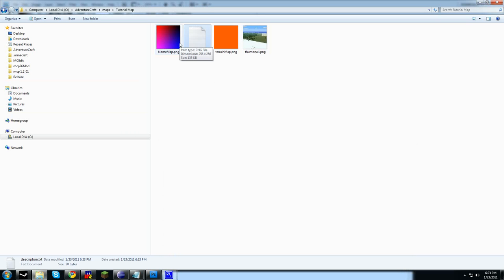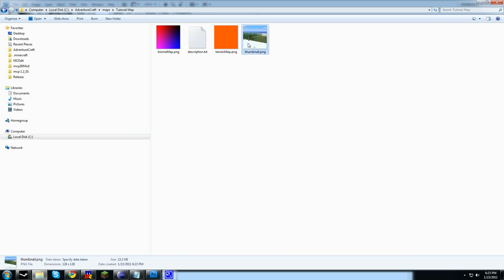BioMap.png controls the temperature and humidity of the map. TerrainMap.png controls the height map of the terrain and also the height of the water, as well as controlling a few more options.